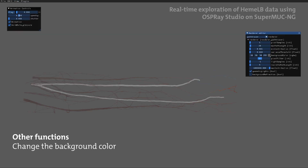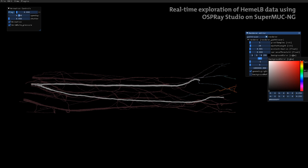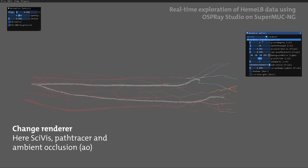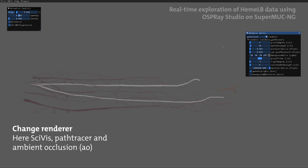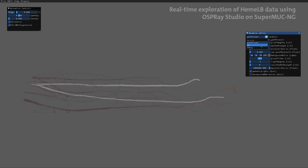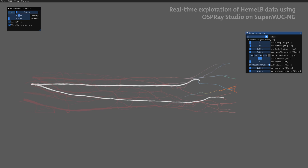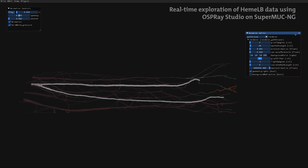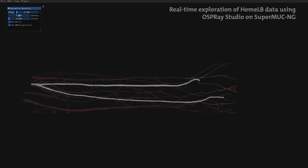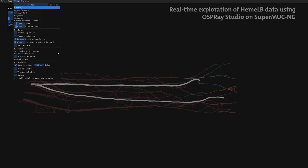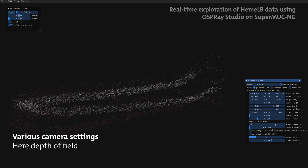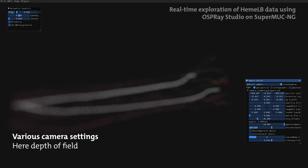Other functions include changing the background color to make the data more readable. Here we can see the different renderers the studio has to offer. Further, we can access and change various camera settings, in this case the depth of field.